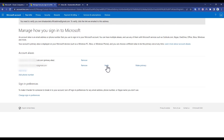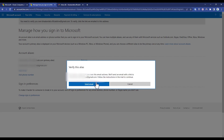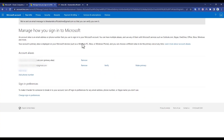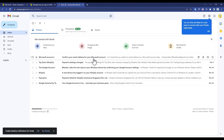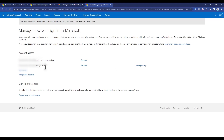Now click on 'Verify' over here. A pop-up window will appear and it will send a verification link to the email you are trying to add. Click on 'Send Email', then go and check your inbox. You should have received the email — click on the first link right over here. After that, the account will be verified.